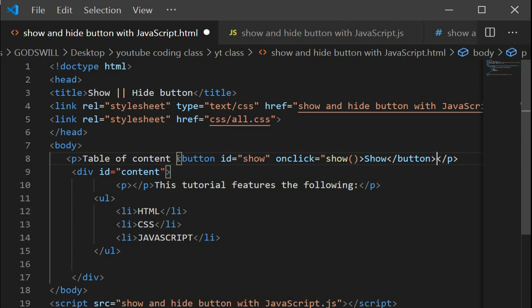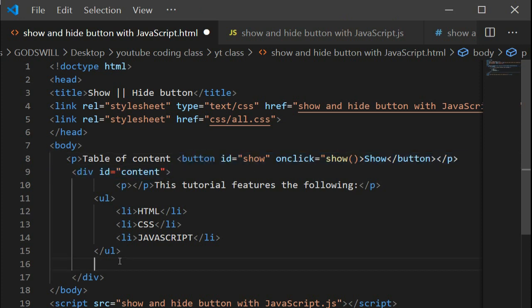The same is going to be for the hide button. Paste it here and change this to 'hide'.